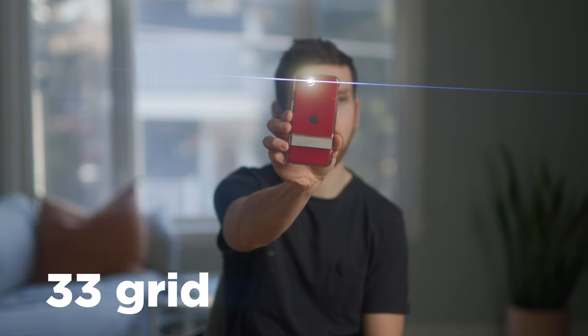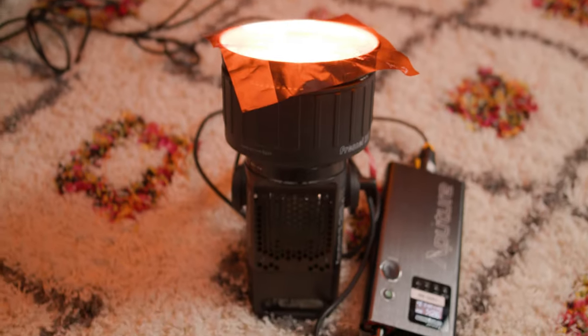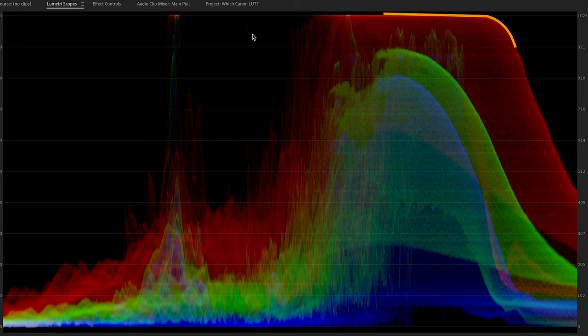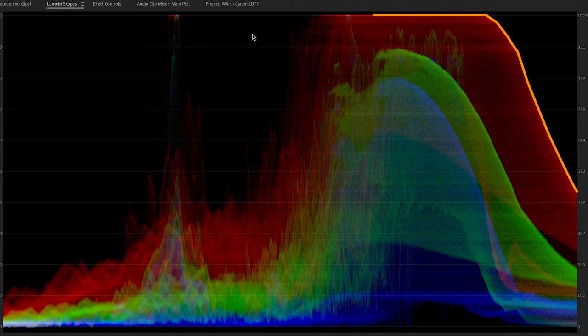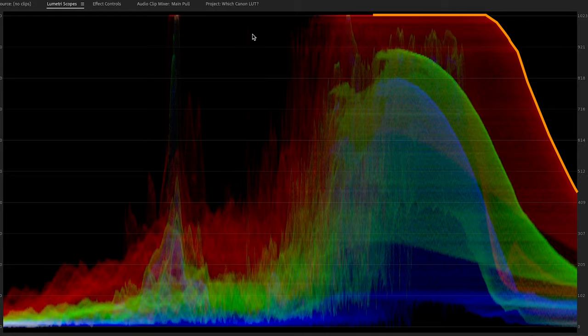Let's run one final test where we really stress the footage. To create some banding, I shined a light directly on the wall and put a CTO gel in front of the light, so this should be a good stressor for the different LUTs. There's a pretty nice round curve in the 65 grid LUT and the 33 is kind of jagged — that's where you're really seeing the rounding errors of the 33 grid LUT in these intense colored gradients. Might as well use the most precise calculation.